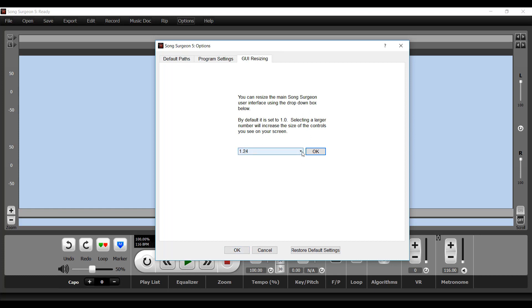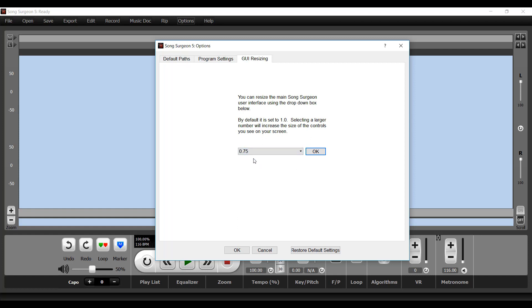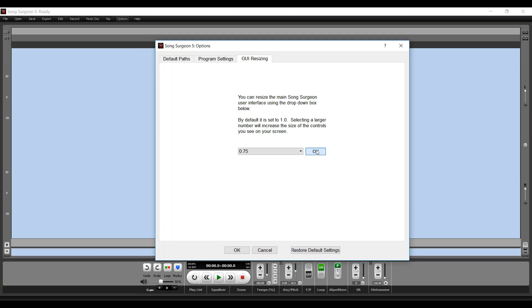The opposite side of that would simply be to open this back up and now let's go to a smaller size, 0.75, click OK.